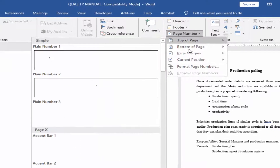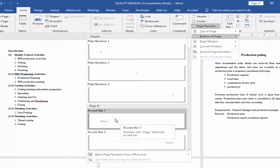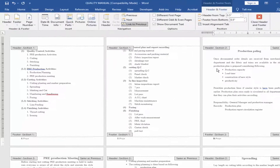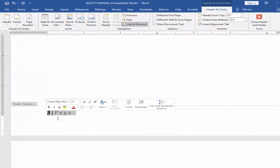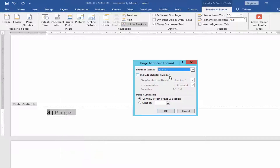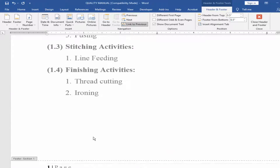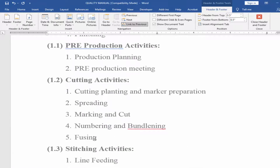Select Top or Bottom, then click on the page number. Right-click with the mouse and click Format Page Number. Select the alphabet from the page number format and click OK. Now your different page number is created.